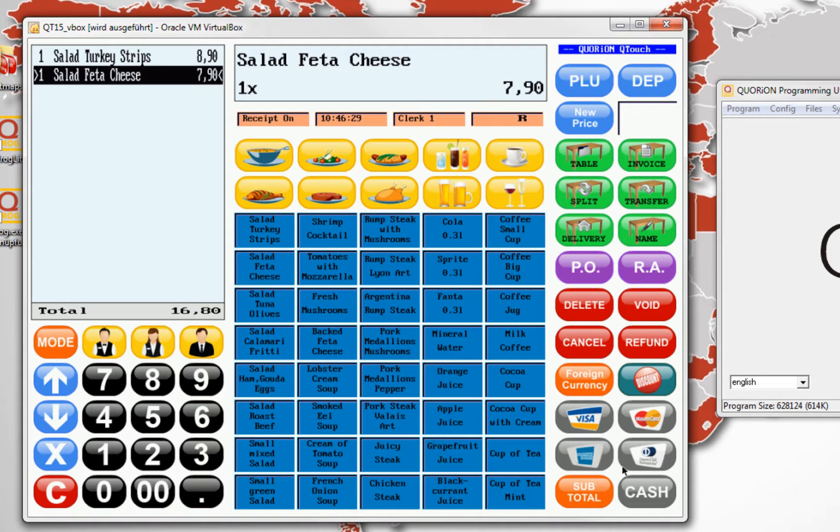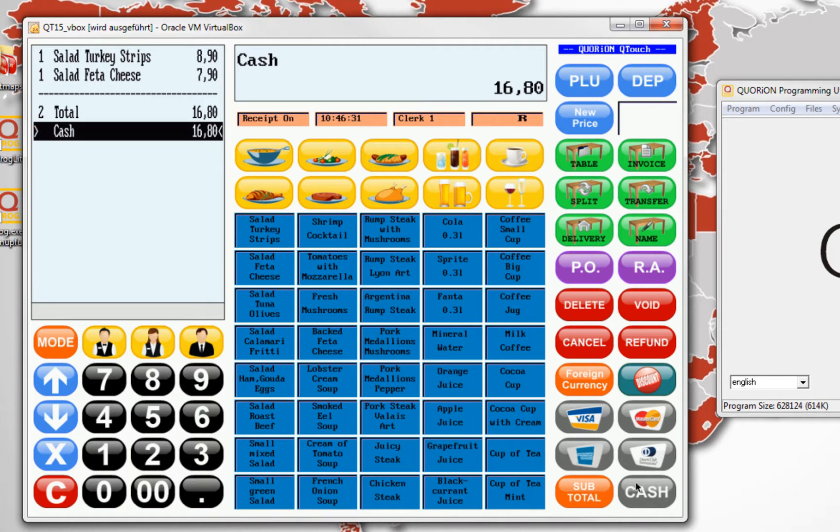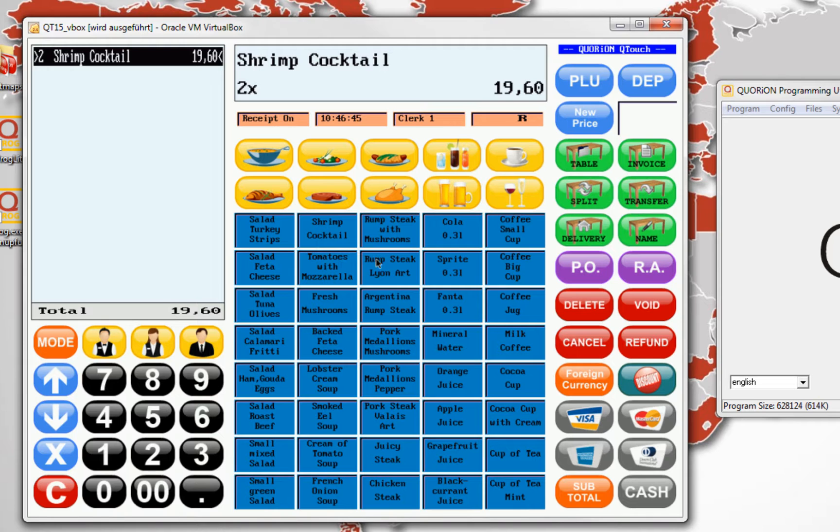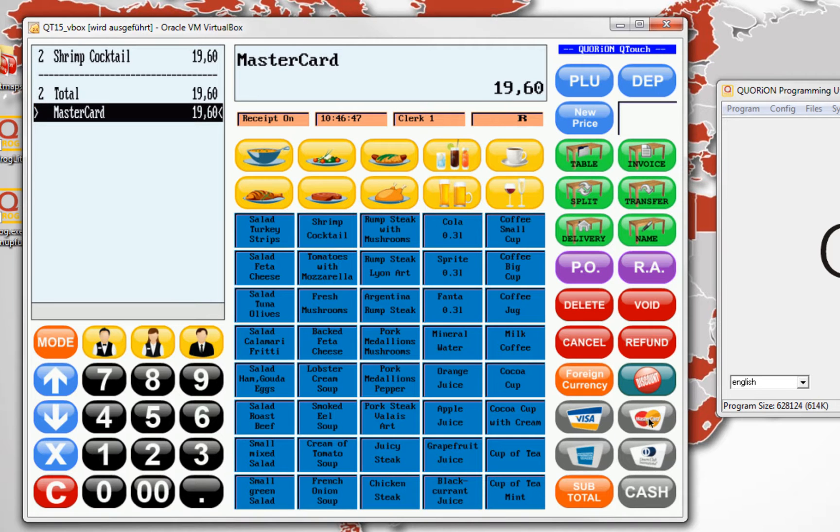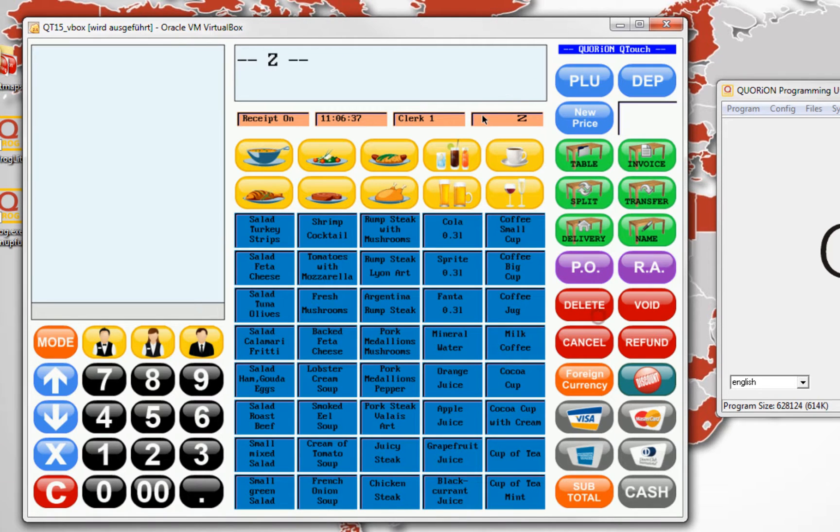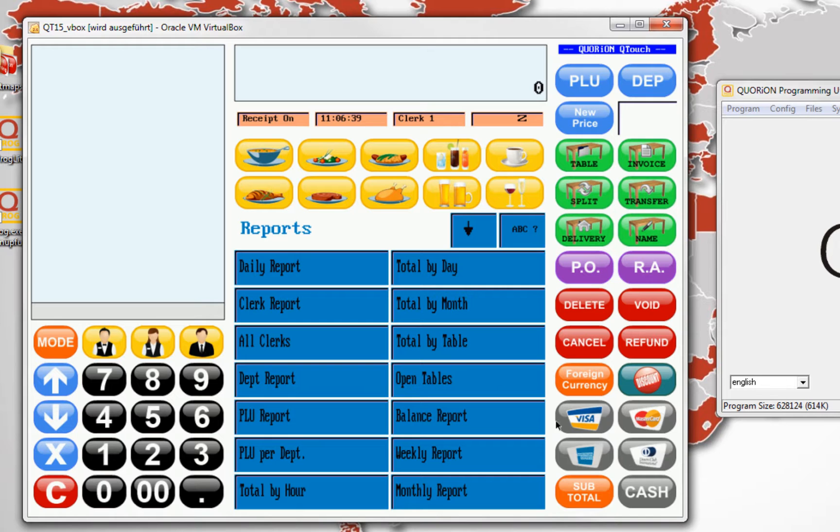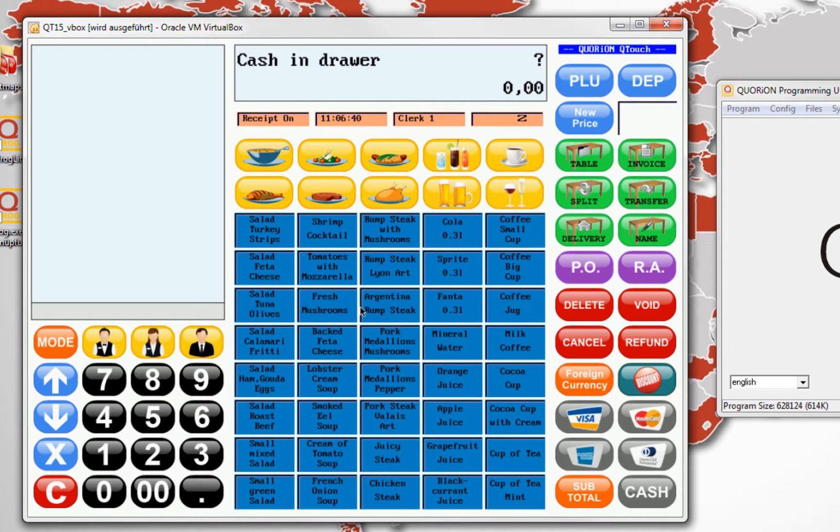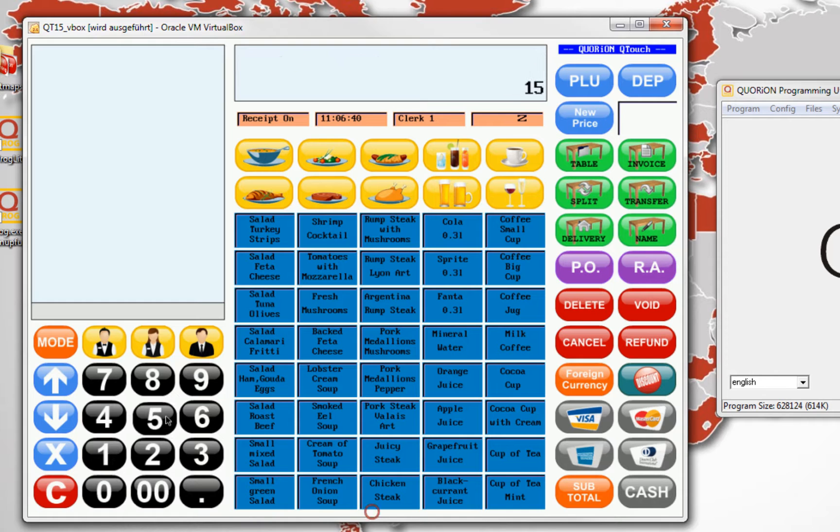For example, a first one paying in cash, and a second one paying with MasterCard. Now, to emit clerk report, the register will ask the two totals that we configure on drawer totals. First, cash in drawer.